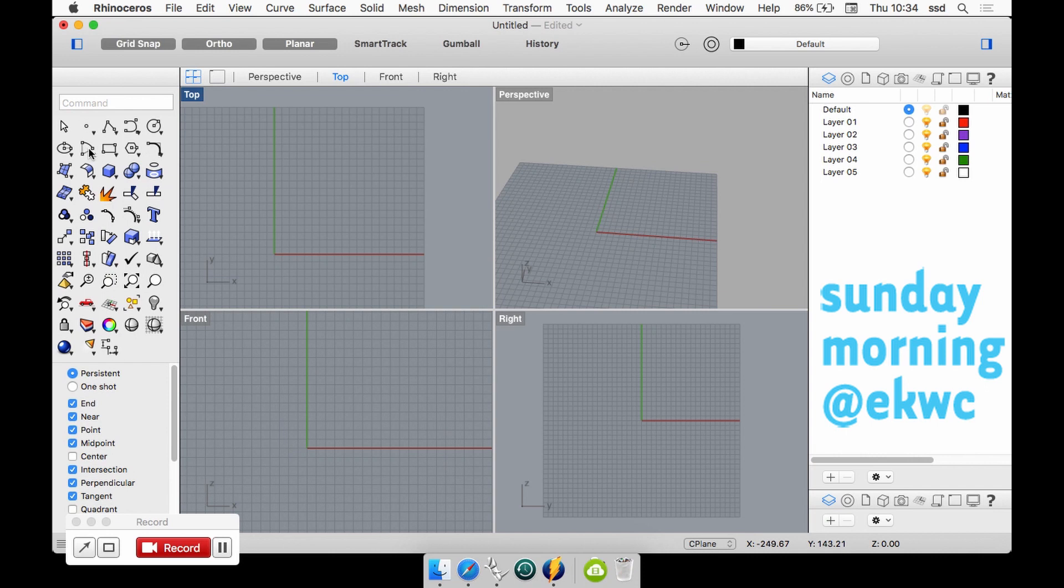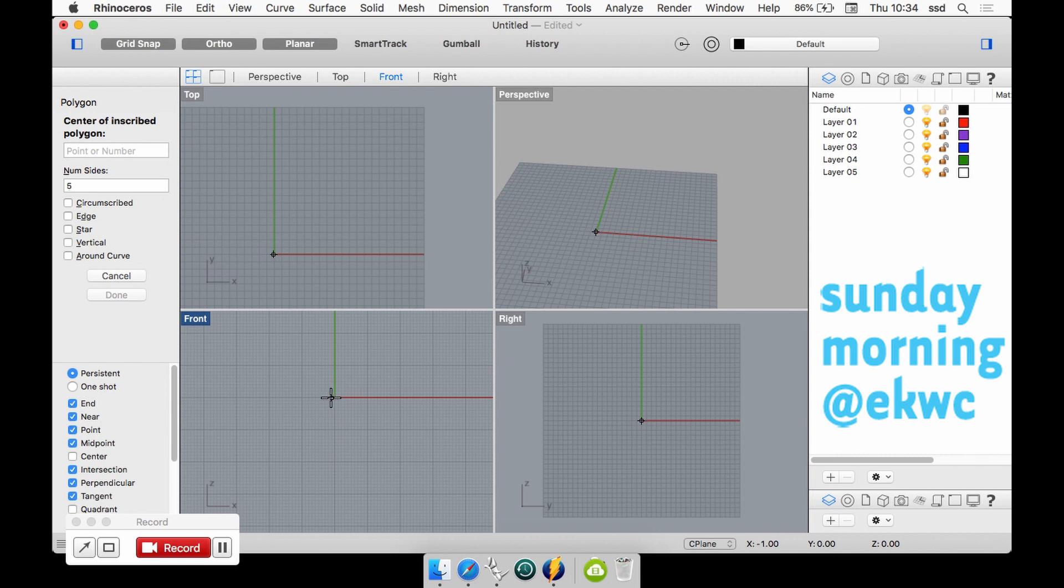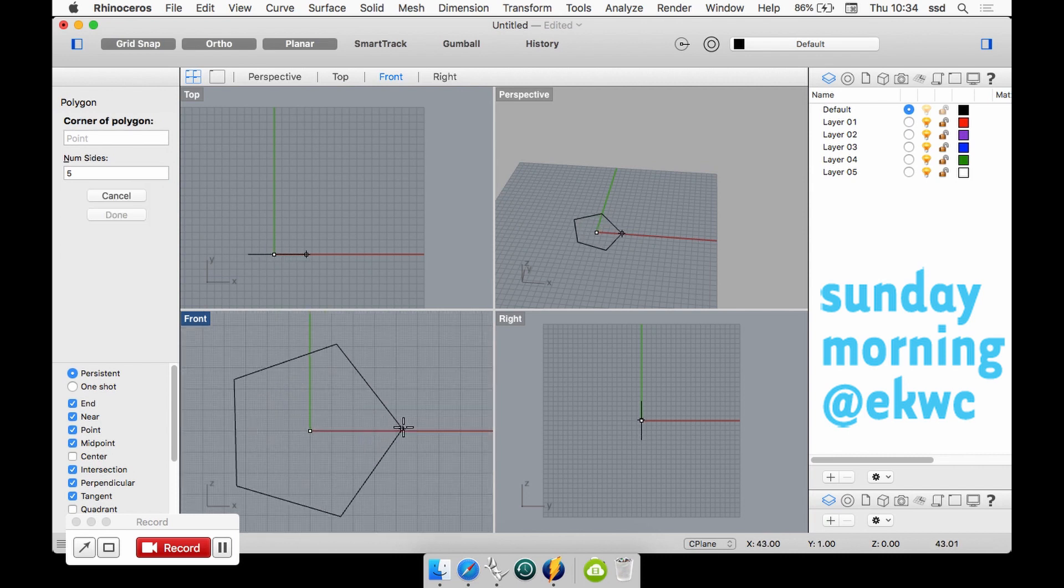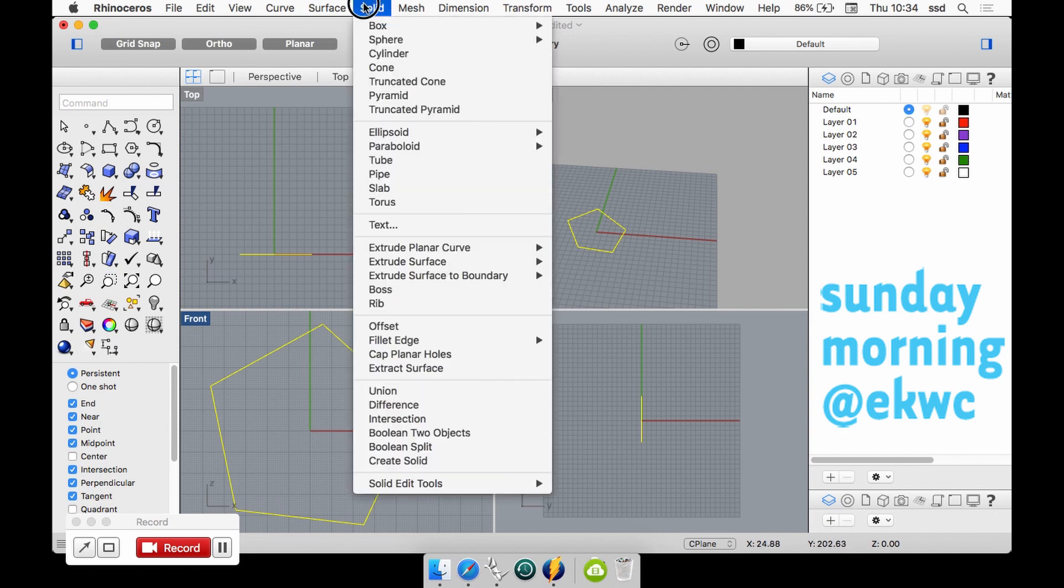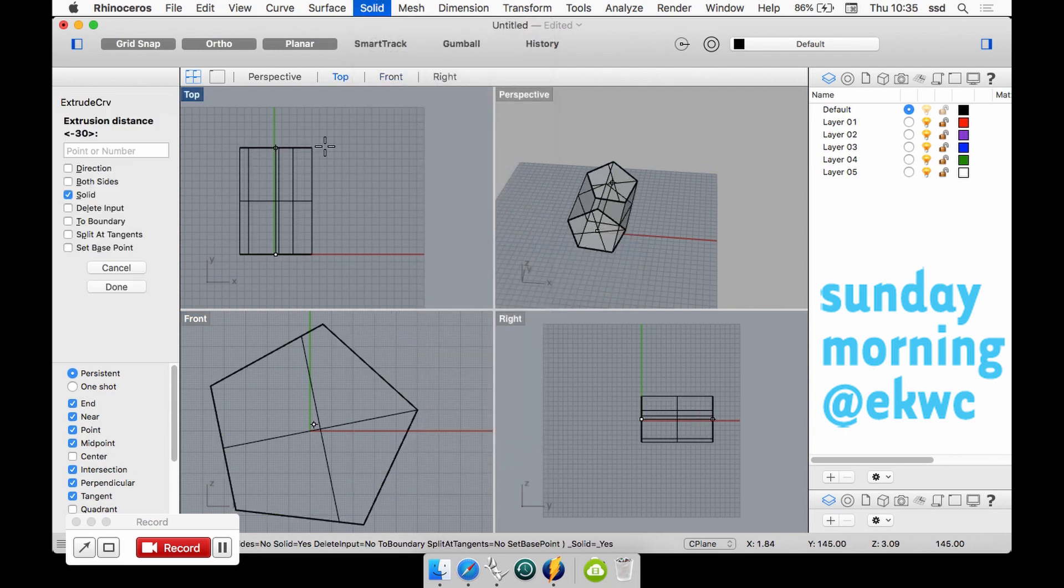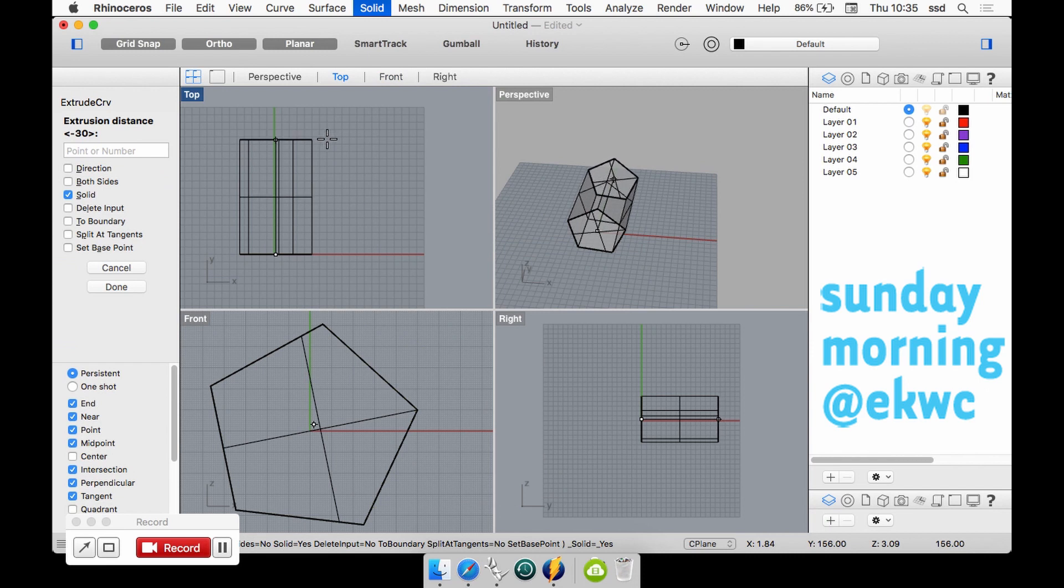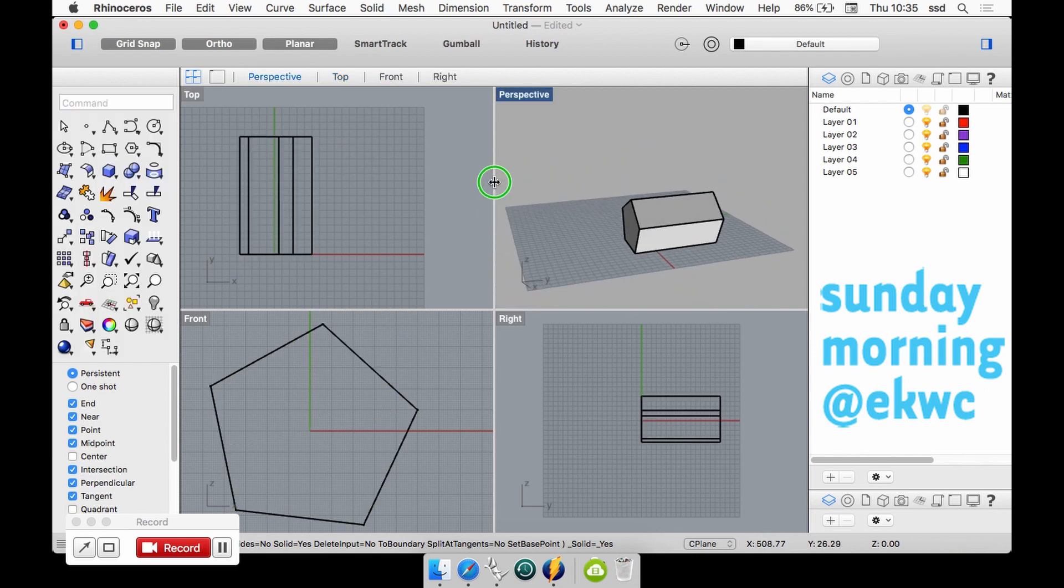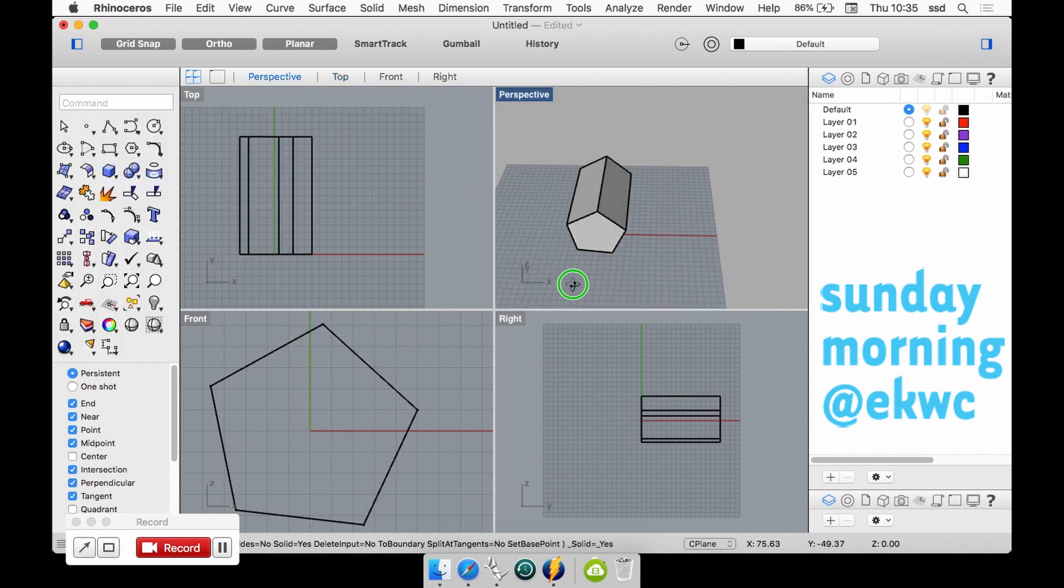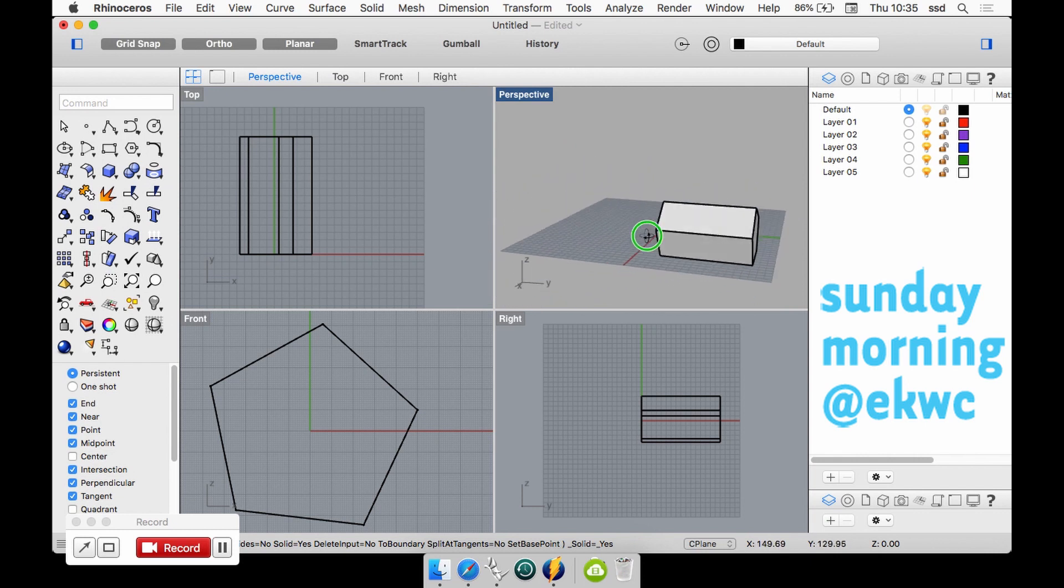I could also for instance draw a shape in the front window and extrude this curve to get a solid shape. It's another way of creating something.